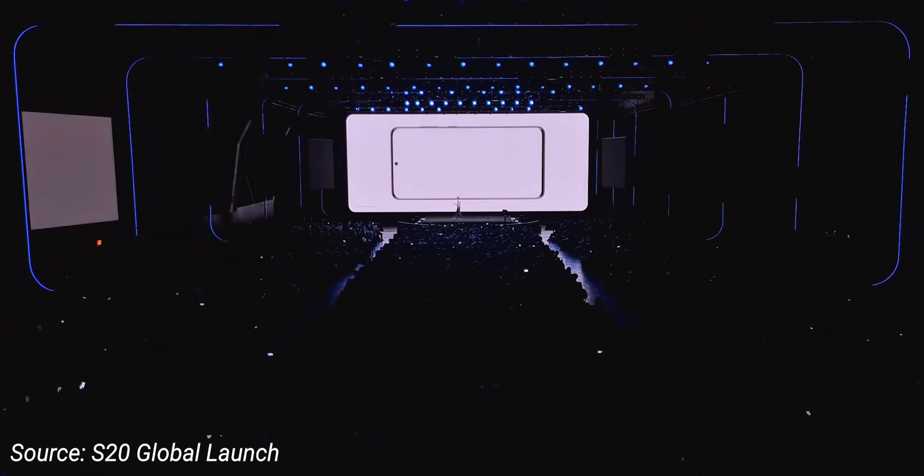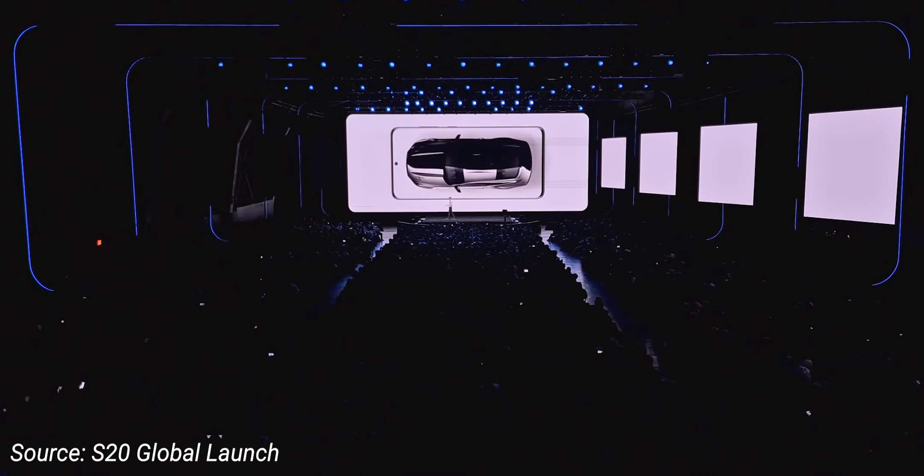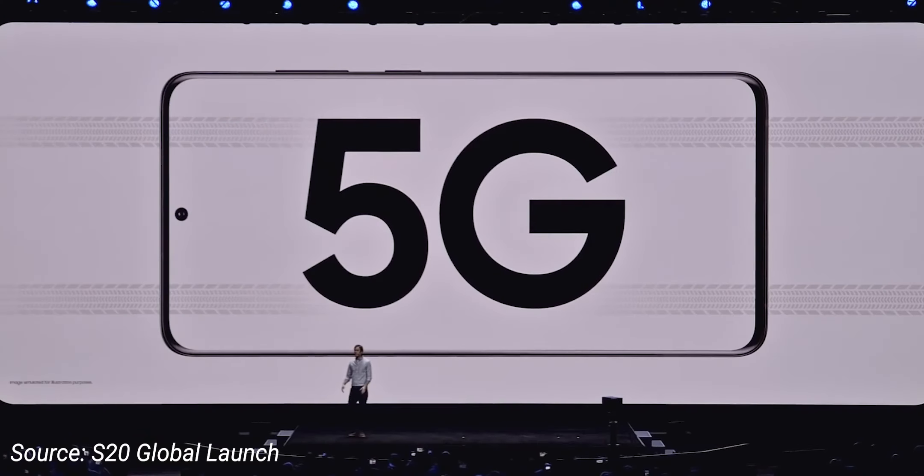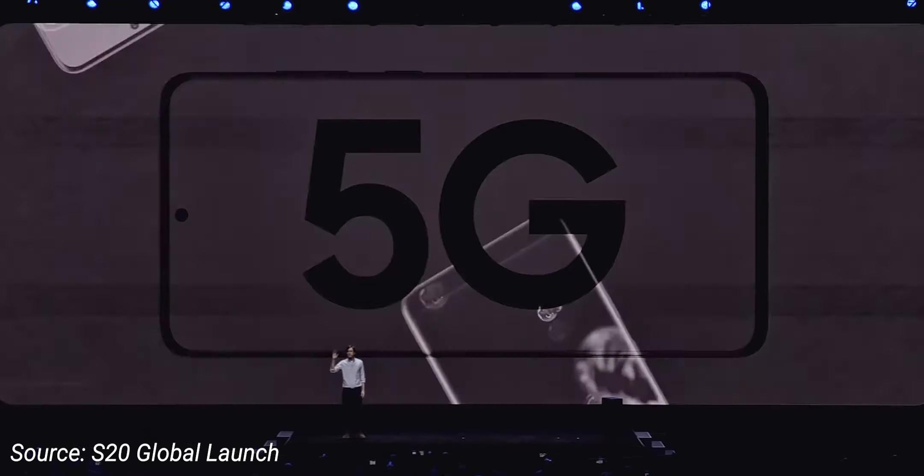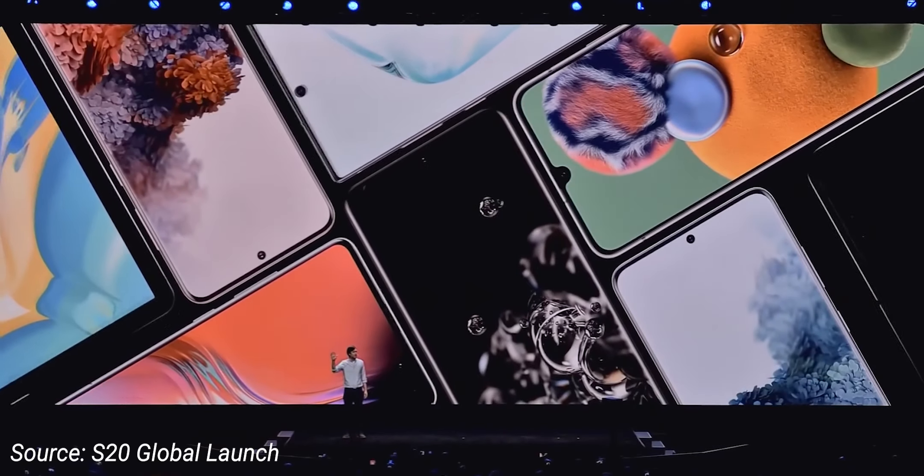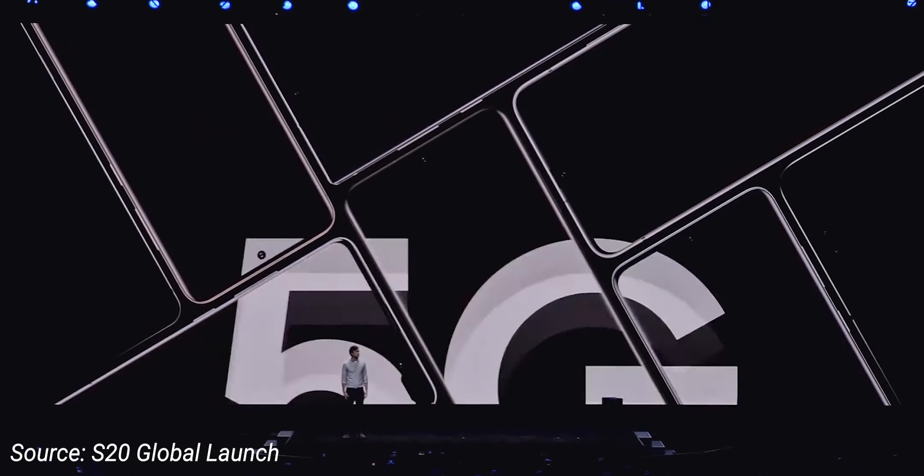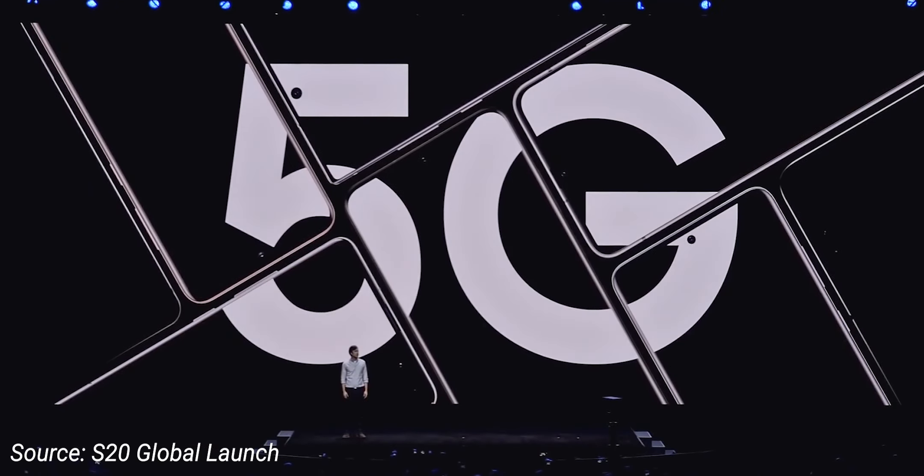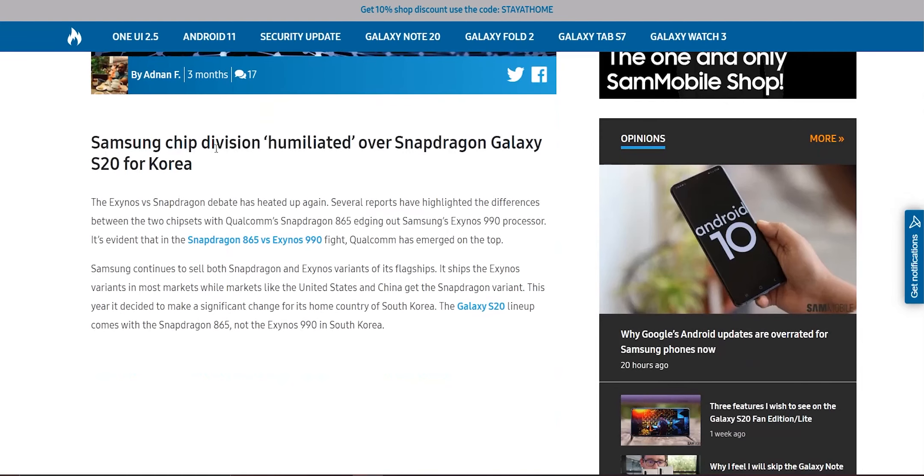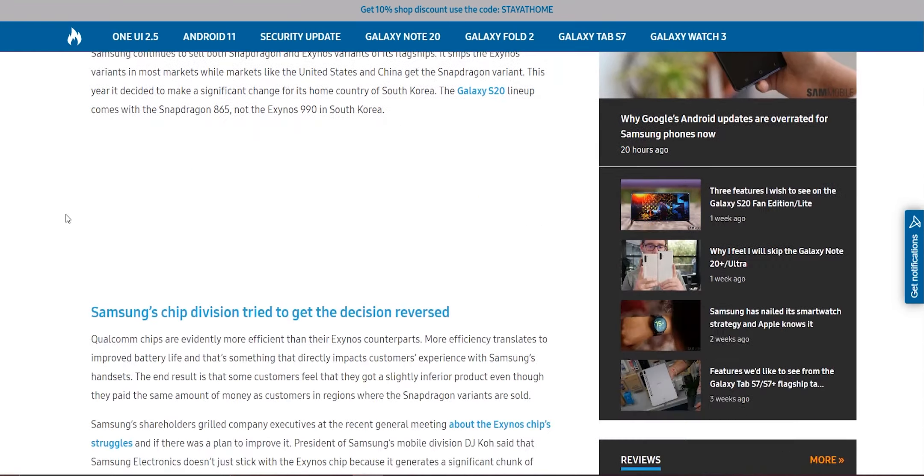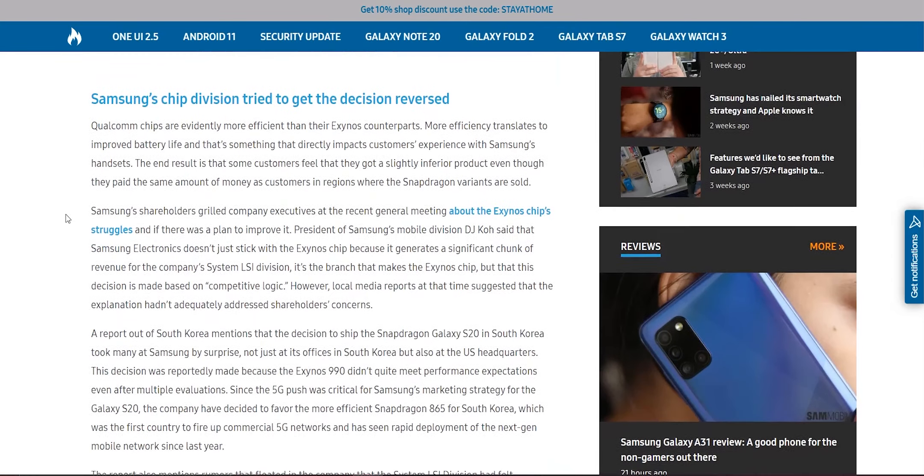Samsung has always been selling the Galaxy S or Note lineup with Exynos variant in its home country, South Korea. But this year, out of nowhere, Samsung decided to sell the Galaxy S20 series with Snapdragon 865 in South Korea as well. This took the company's own chipset division by surprise, and they even said in public that they feel humiliated because the company ditched their own chipset for Snapdragon 865 in South Korea.